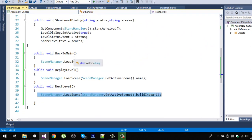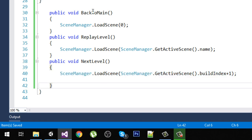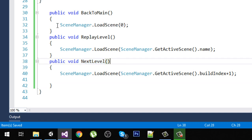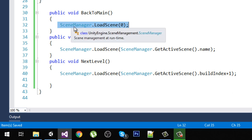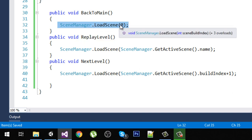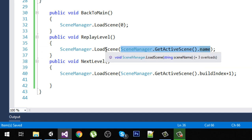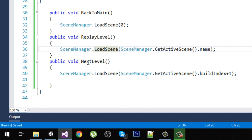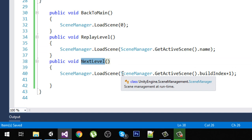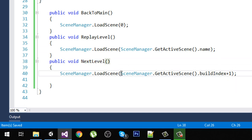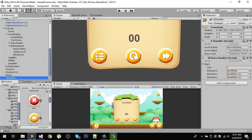In the UI handler script we have three functions: back to main, replay level, and next level. In 'back to main', the main scene is always at index zero, so we call SceneManager.LoadScene(0). In 'replay level', we get the active scene name and reload it with LoadScene. For 'next level', we get the current scene's build index and add one to it to load the next level. Save this script and go back.